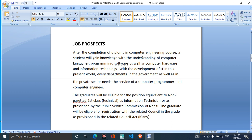After the completion of a Computer Engineering course, students will gain knowledge with the understanding of computer language, programming, software, as well as computer hardware and information technology. Students will gain knowledge of programming languages like C++, JavaScript, and PHP, and the use of software in computer hardware and information technology.